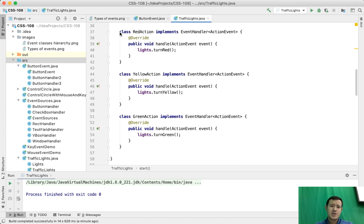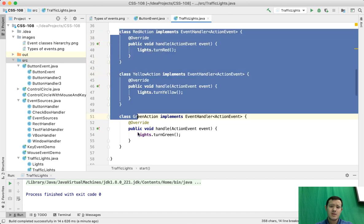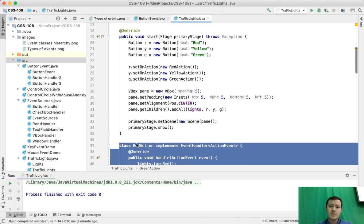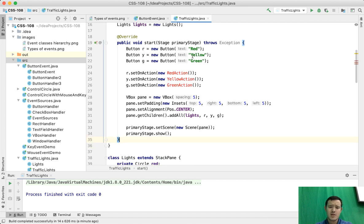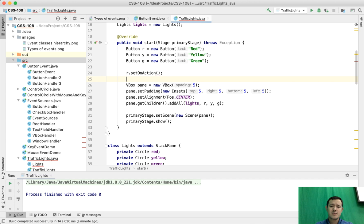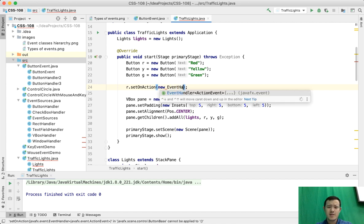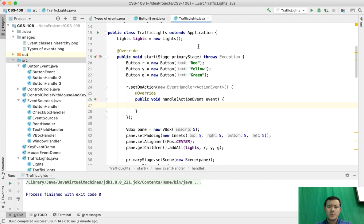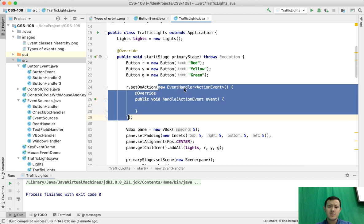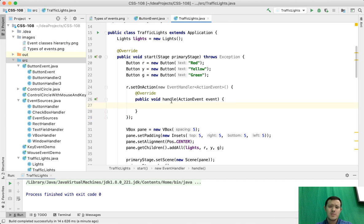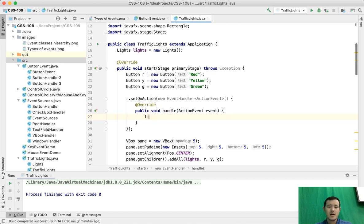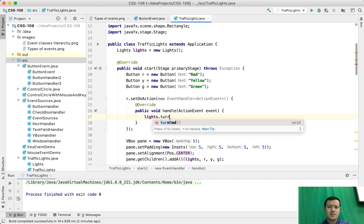Creating a class for each event handler means you may end up creating a bunch of classes which you use only once — for each button you create just one instance. In this case you can just create an anonymous class. So for the red button we do setOnAction, new EventHandler ActionEvent, and inside we write lights.turnRed. This is called an anonymous class because it creates an instance of the interface in memory with the implemented abstract method.